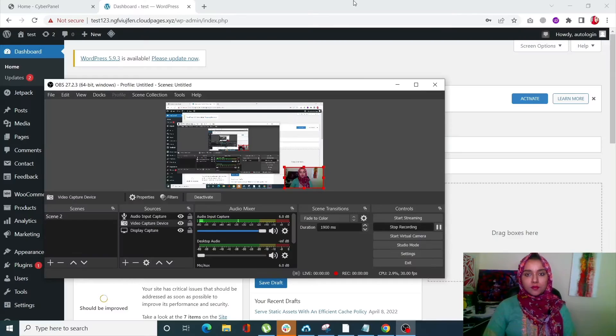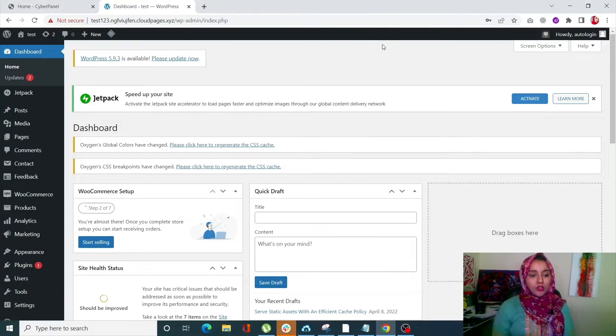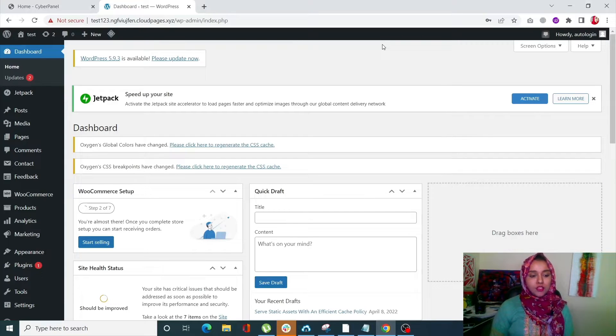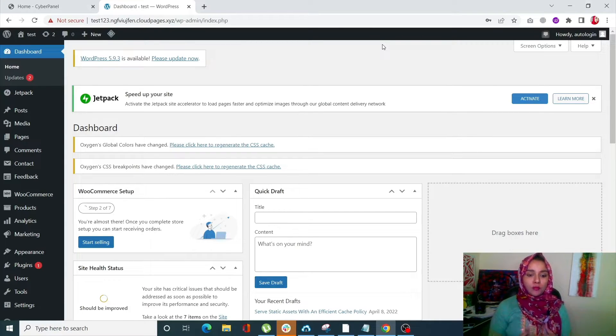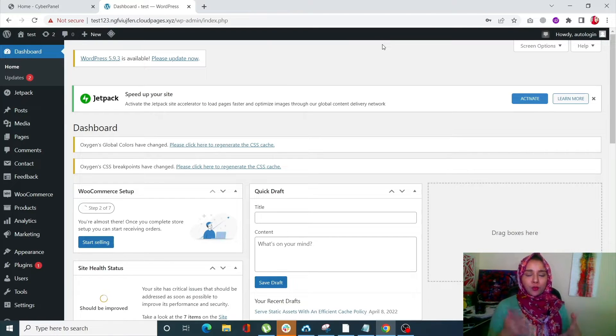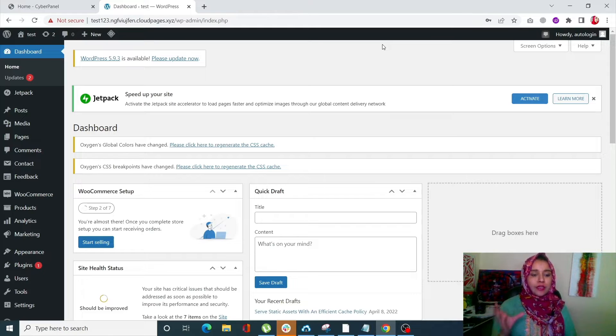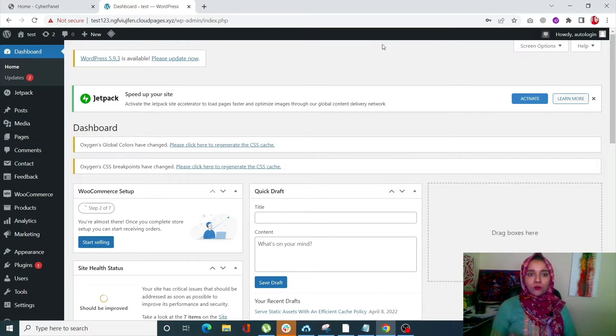So without further ado, let's just jump straight to the video. Okay guys, so first of all we will be seeing how you can delete WooCommerce products using the default WooCommerce way, which is basically to delete your products manually.